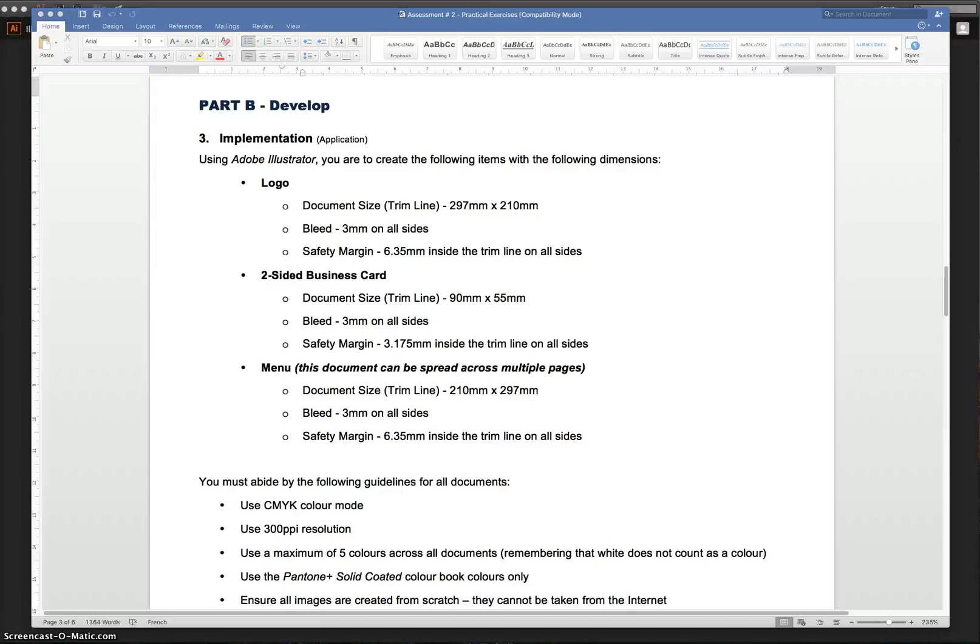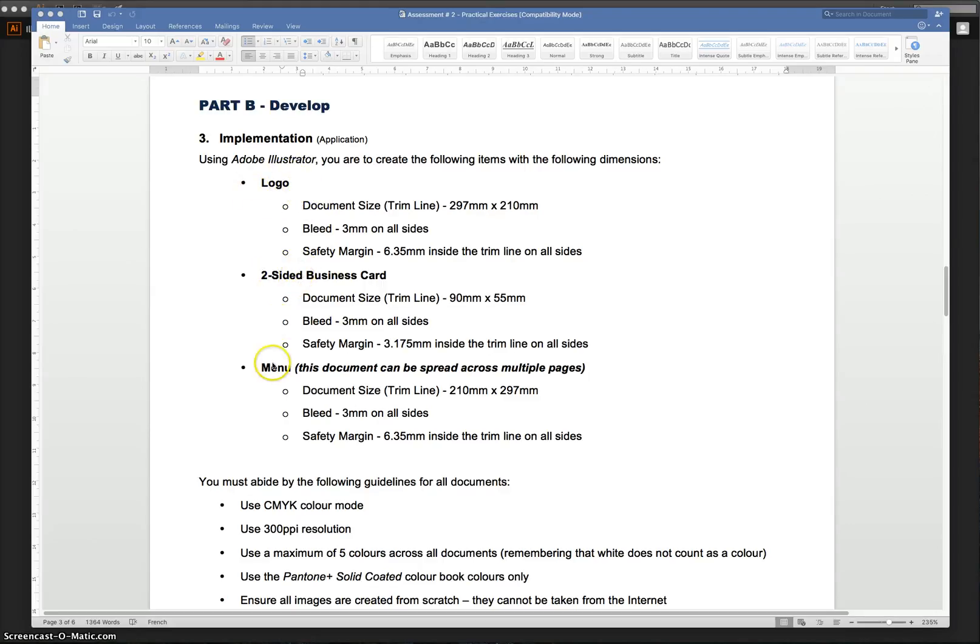In this video, we're going to have a look at setting up our artboards in Adobe Illustrator for our assignments. As you can see on the assignment sheet here, we've got three things to create: a logo, a two-sided business card, and a menu for our chosen restaurants.